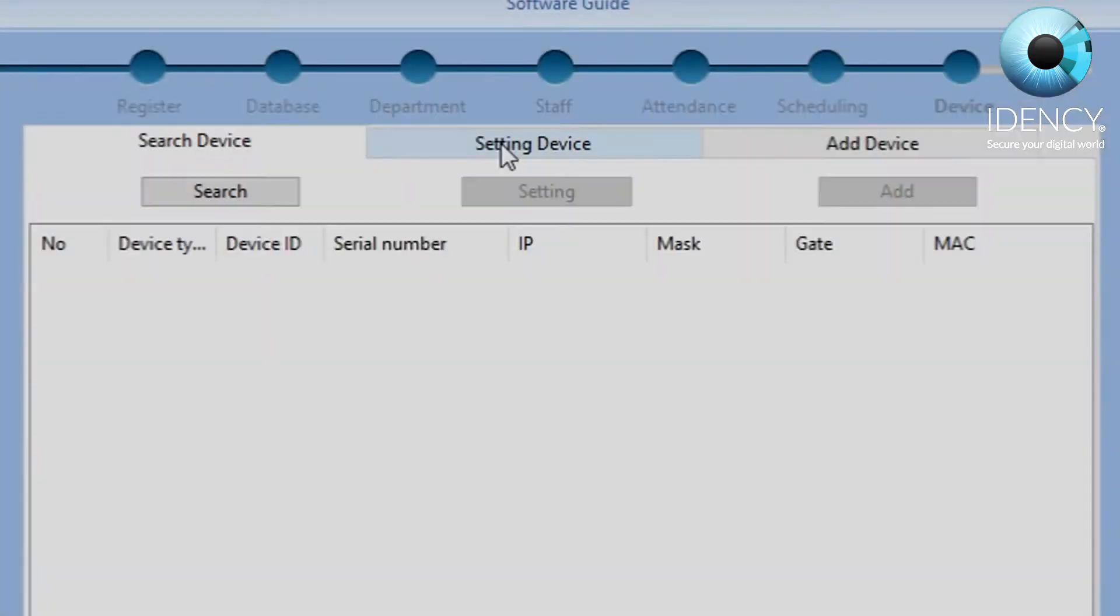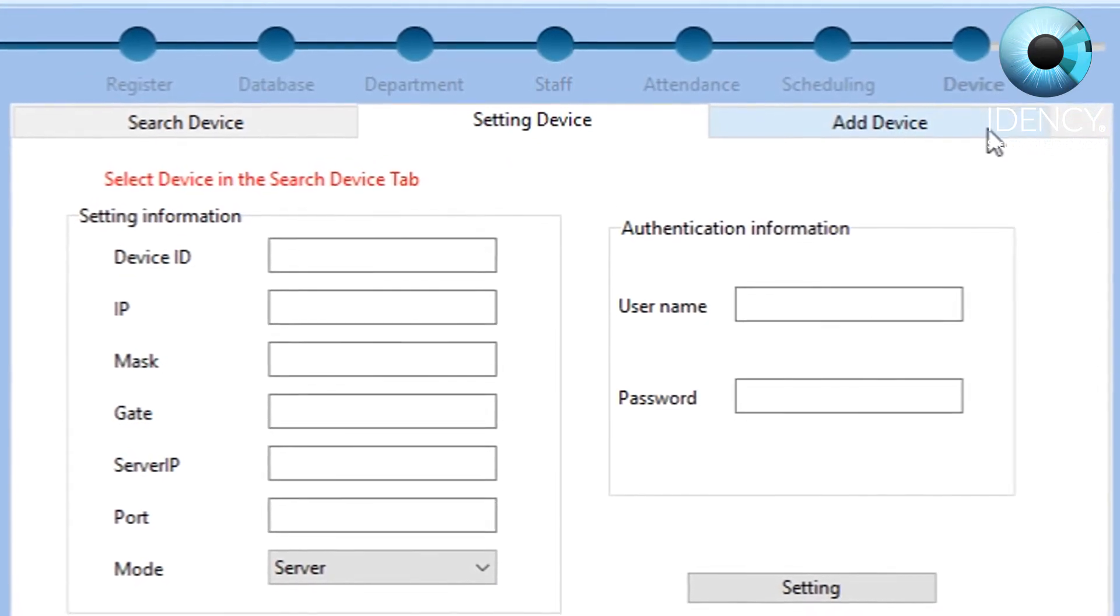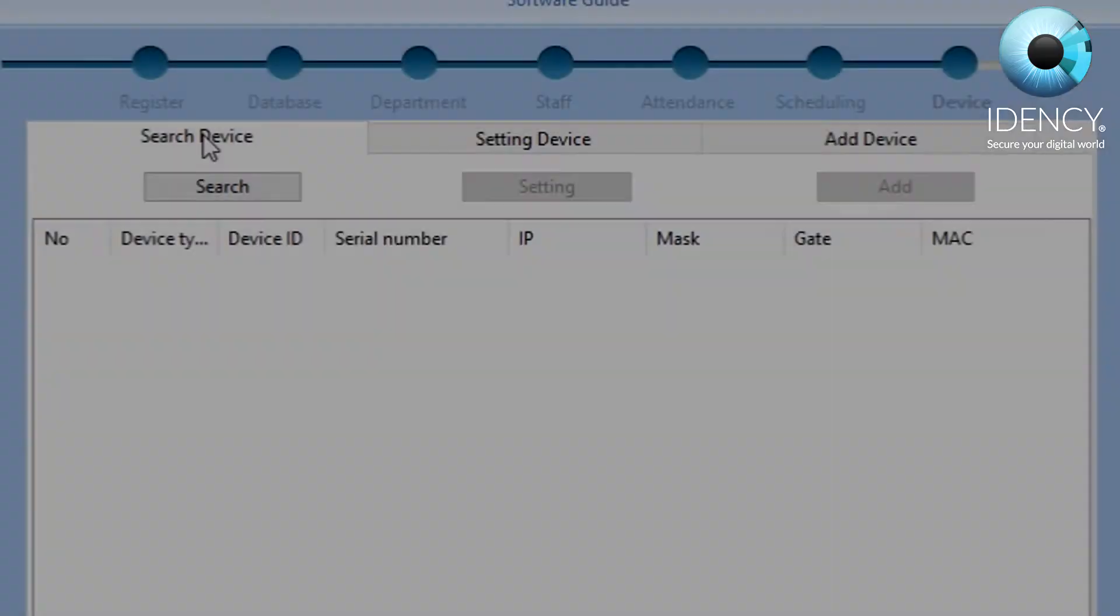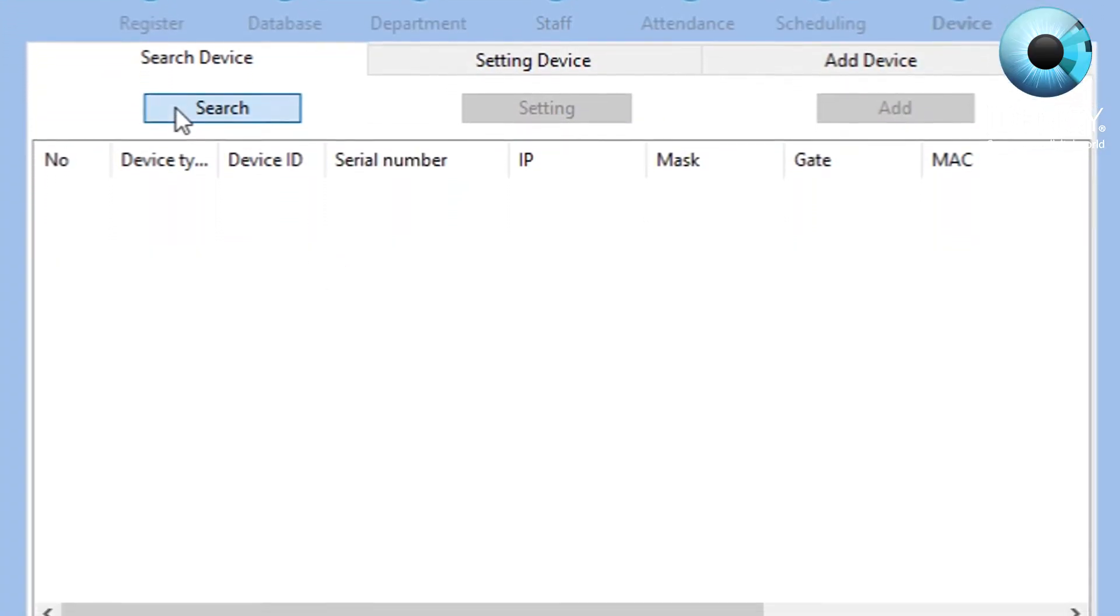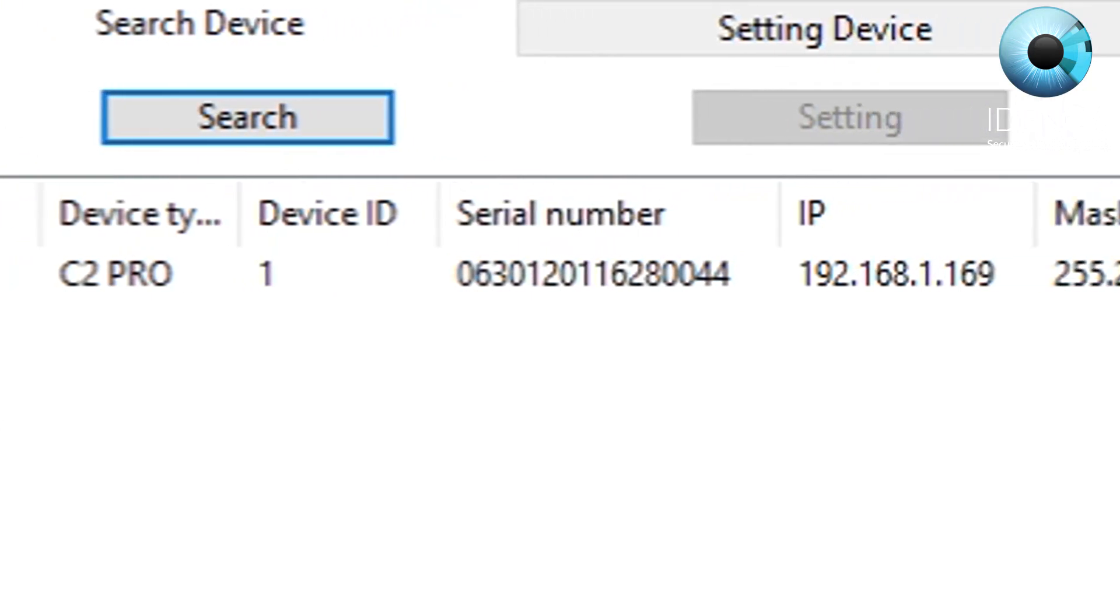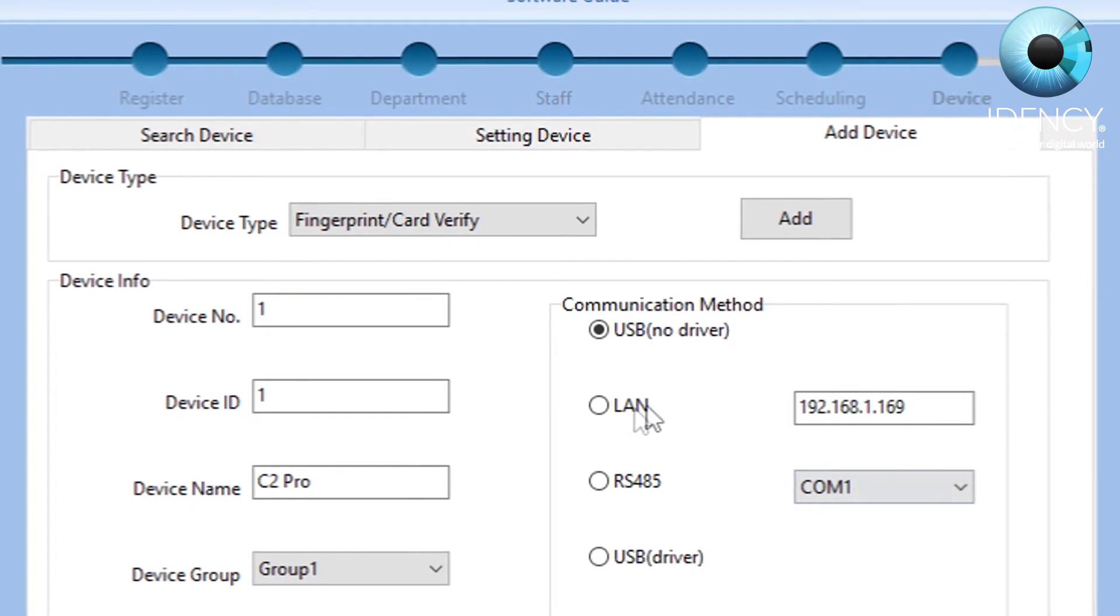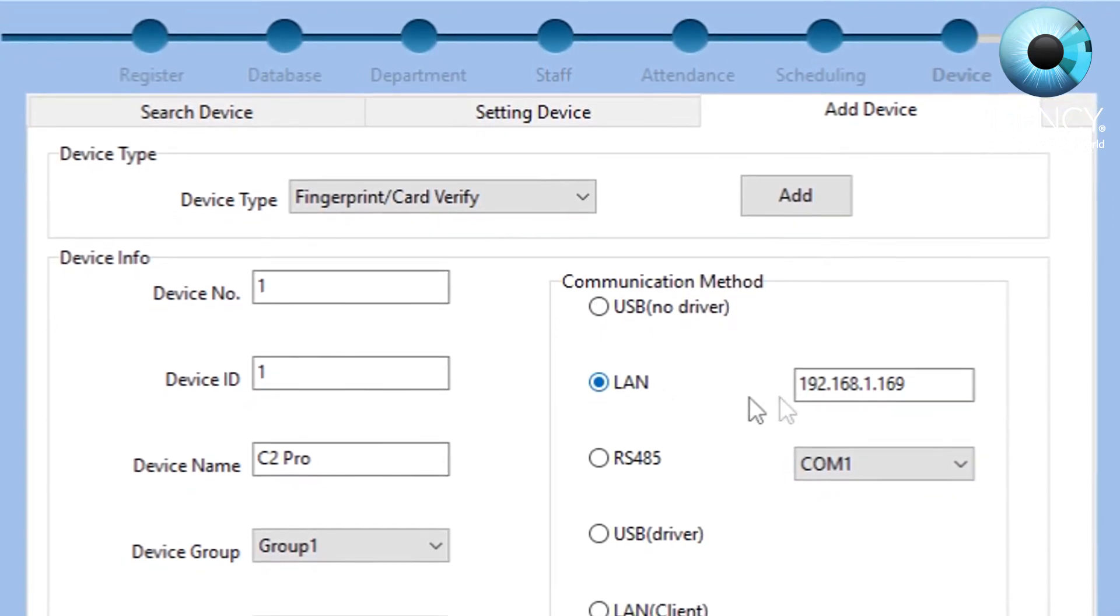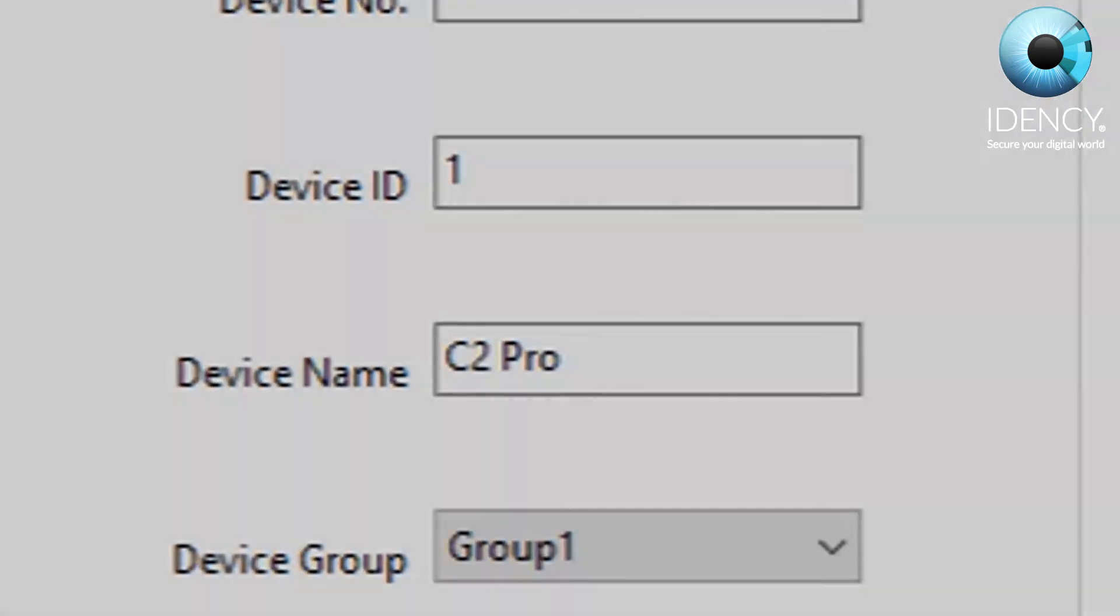At the very last step of the software installation, you can actually add your device before you even launch the program. Click on search device and your C2 Pro with all the relevant information should appear on the screen. In the add device tab, proceed to change the communication method from USB to LAN. You can also change your device name here as well.